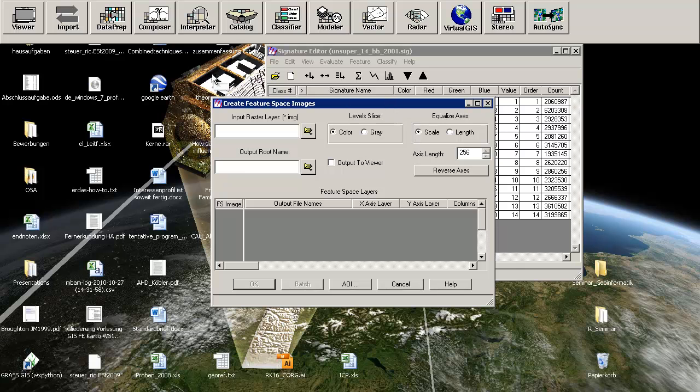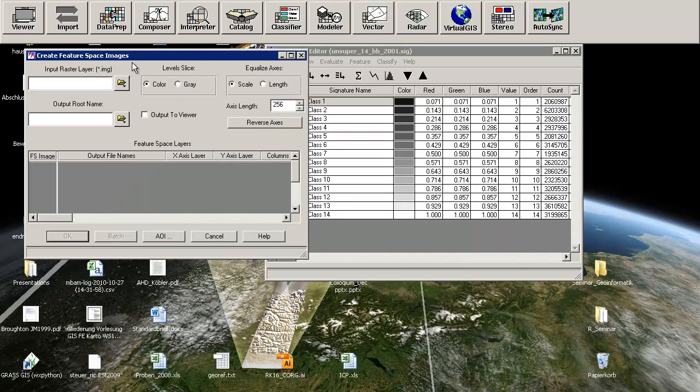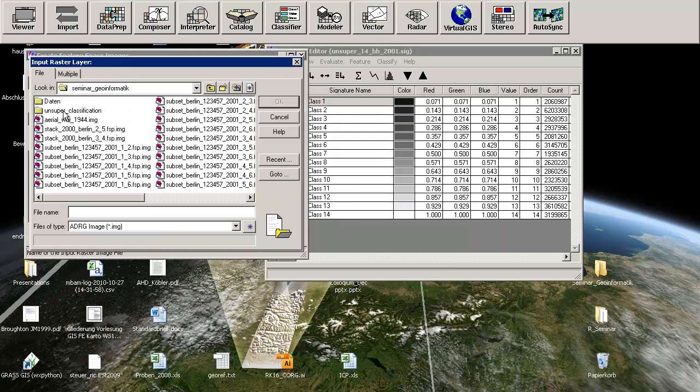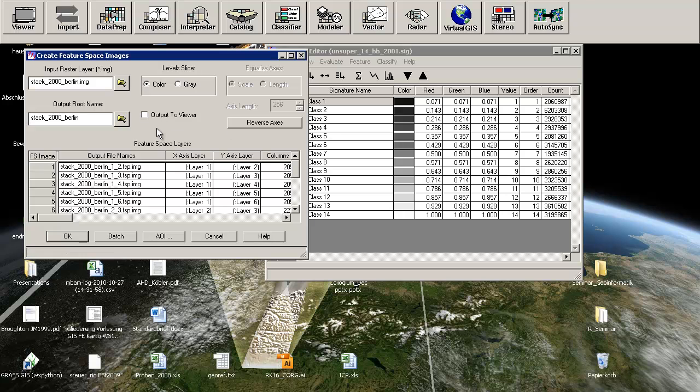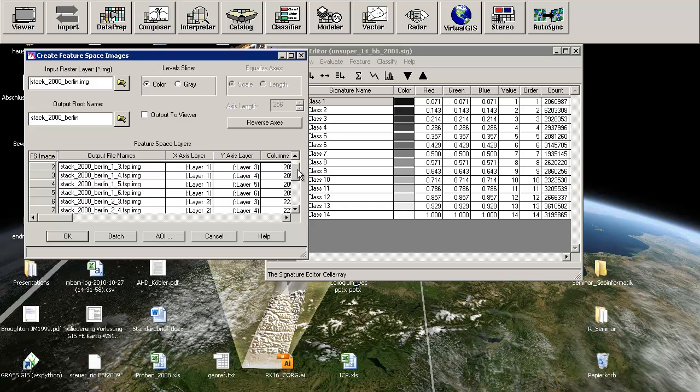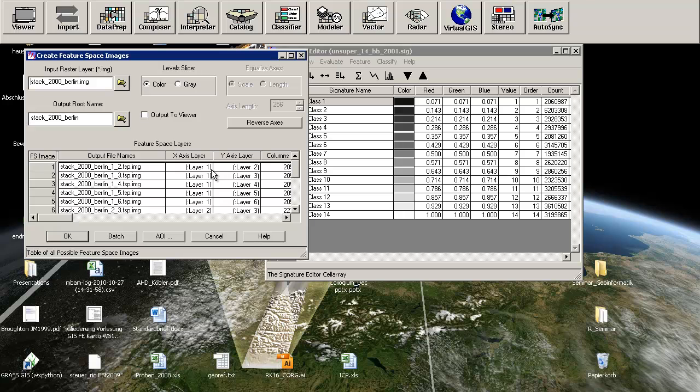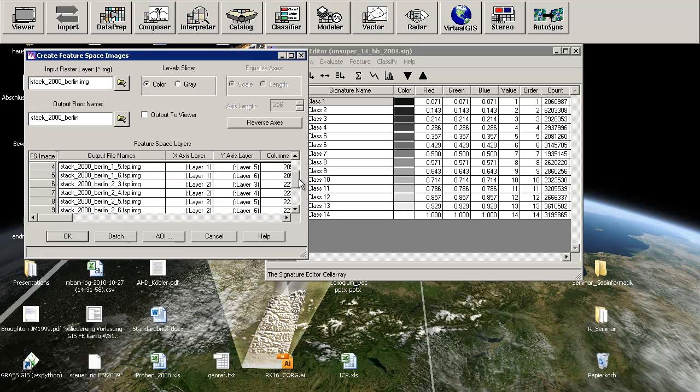We will search for our layer stack file. I've done another layer stack for Berlin as well. You have to create an output root name because he is trying to create every possible combination of layers. You will have one file for layer 1 against layer 2, also for layer 2 against layer 3, and so on.